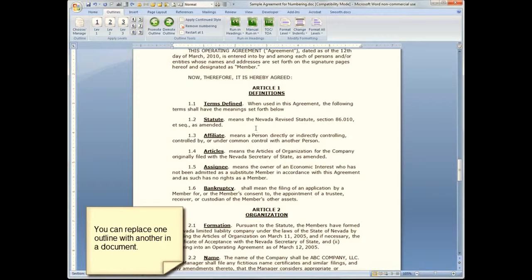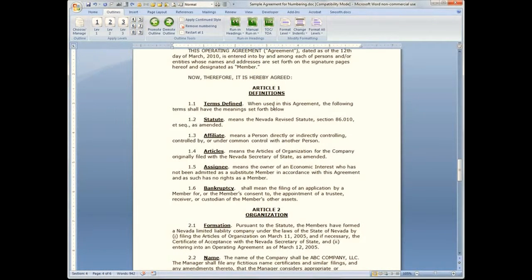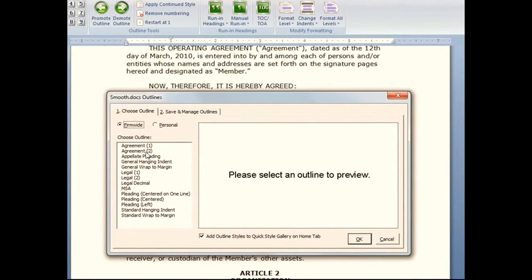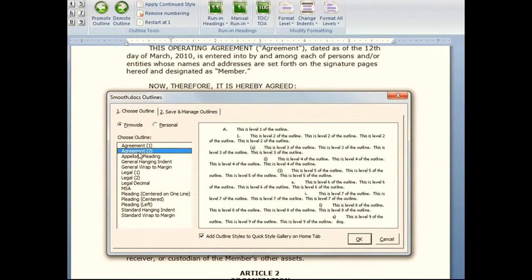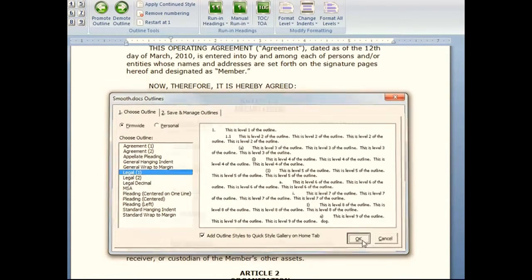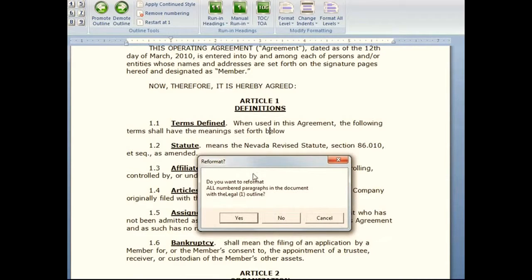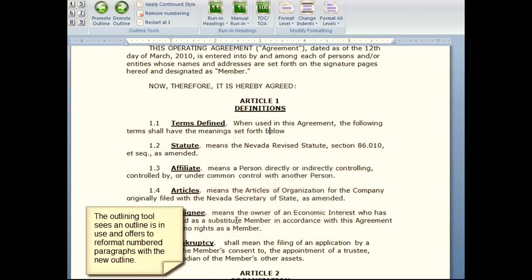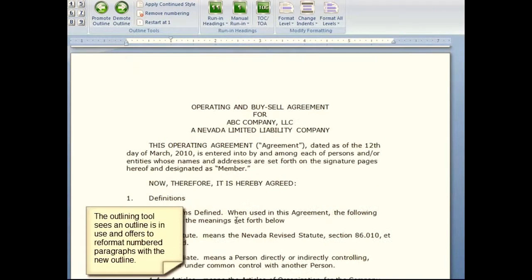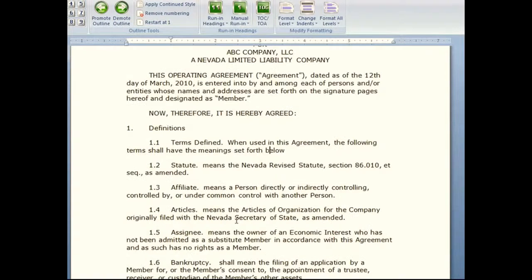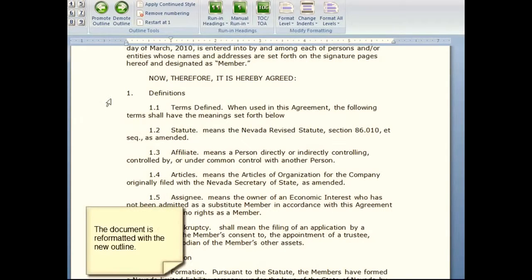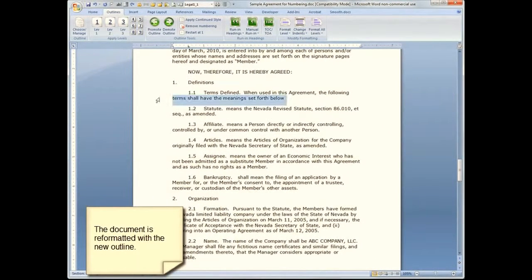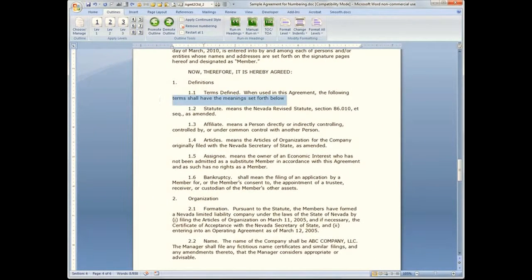Let's say someone else created this document. I want to use it, but they've used a totally different outline than I like. All I need to do to change it is go to Choose Outlines and pick the outline that I wish we had used. Tell it okay — it sees that I've already used an outline in this document and asks if I want to change. Yes. And the entire document is reformatted. What was level 1 before remains level 1, and what was level 2 remains level 2.